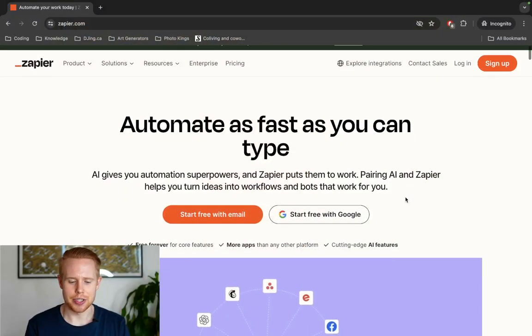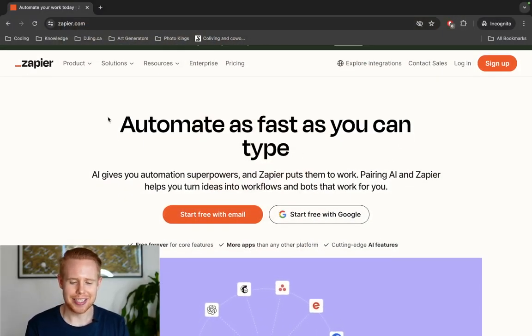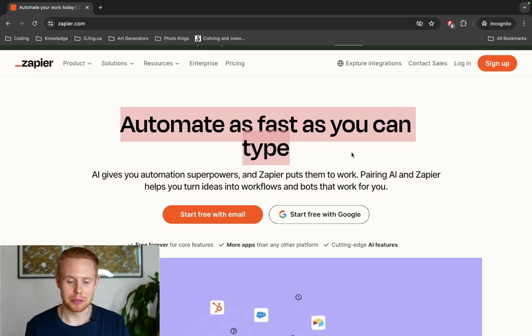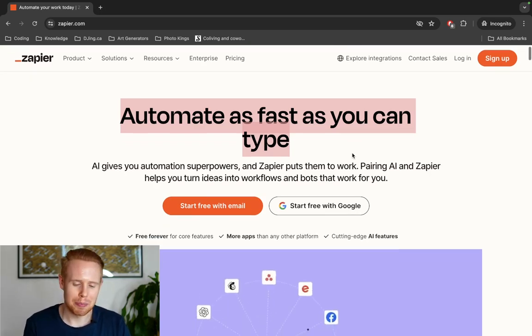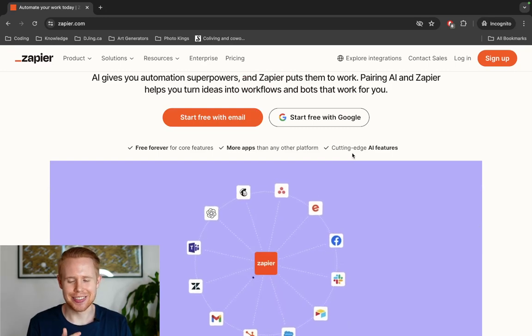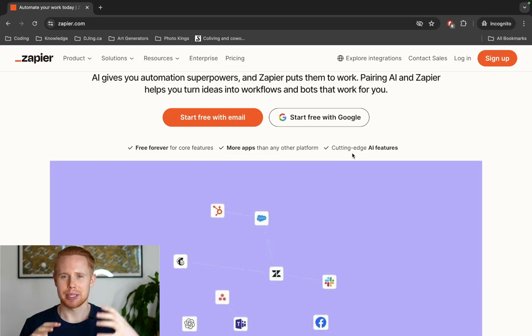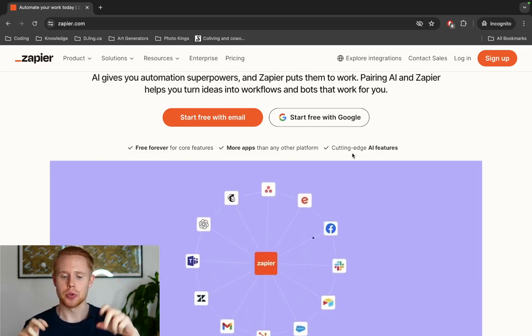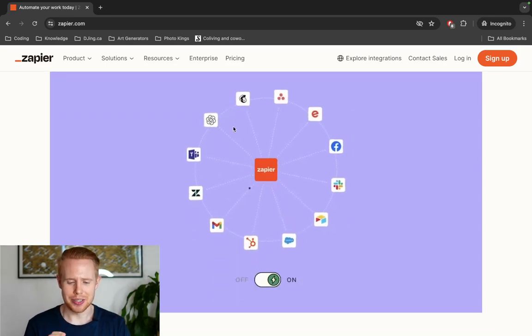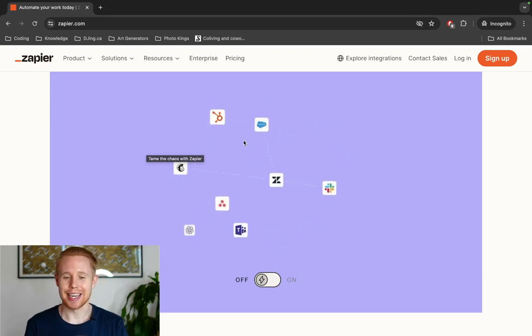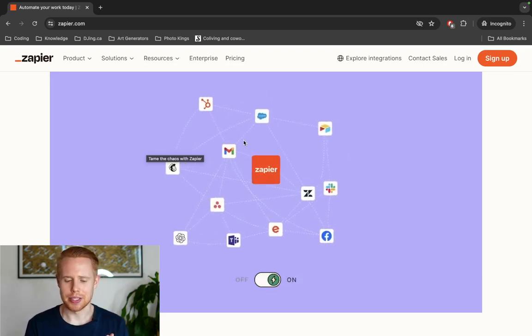For those of you who do not know Zapier, I have the application in front of me. It says 'automate as fast as you can type.' I cannot type as fast as 40 people full time, so I can probably automate a bit faster than that. Essentially, what Zapier.com does is it connects tens of thousands of applications together — kind of think of it as the glue to the internet, where you can connect all of these different applications together.